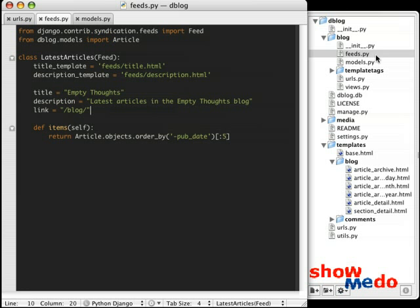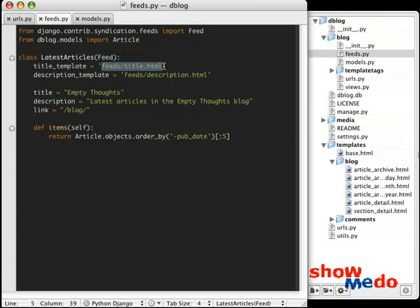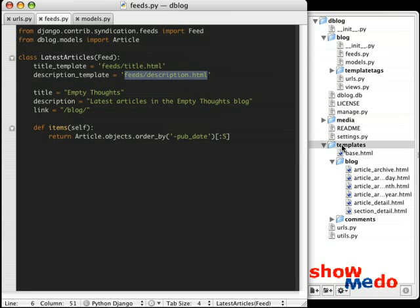Okay, we're in good shape now. We have our feeds class, and we have our URL pattern match that will send us to our feeds class. The only thing missing at this point is our templates. And we've specified that we want our templates to be feed/title.html and feed/description.html. So let's implement those now.